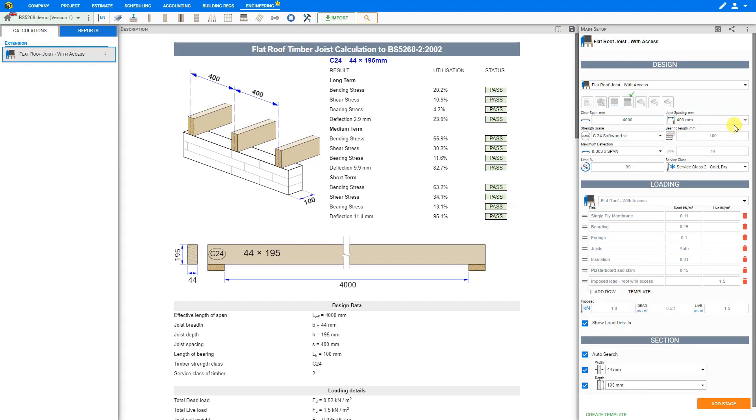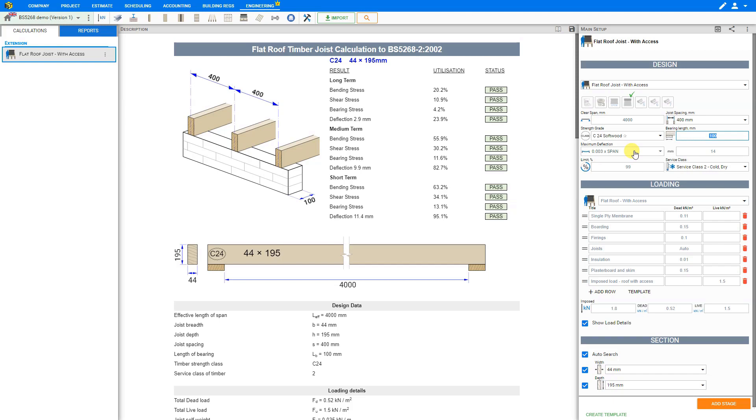For bearing length we recommend using a bearing length of at least 100 millimeters. Sometimes longer bearing is required to satisfy the bearing stress check which we can see here in the results summary. The maximum deflection is recommended to be set at 0.003 multiplied by the clear span or a preset value of 14 millimeters. The calculator will use the minimum of these two values.